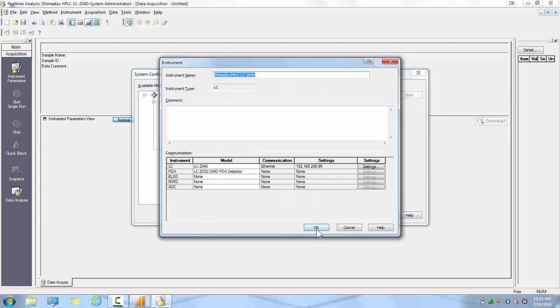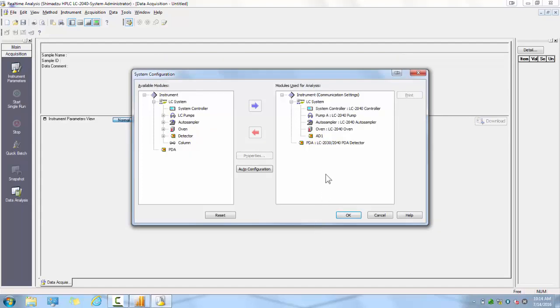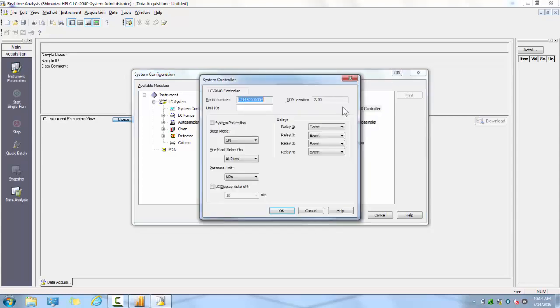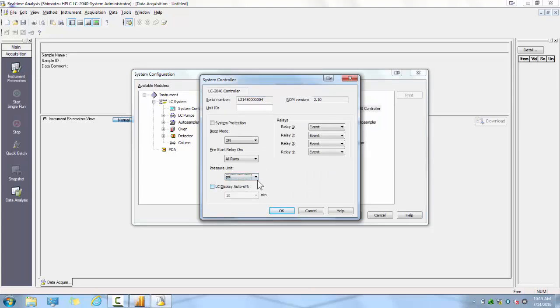Each individual module listed in your hardware configuration can be individually configured. You can see each of the options for each module by double-clicking on it. In the case of the LC2040 system controller, you have options for beat mode, fire start, pressure units, and relay options.